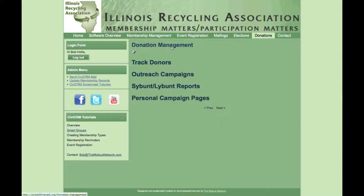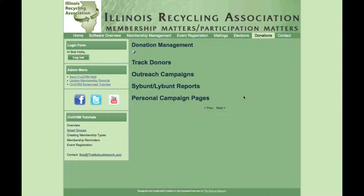CiviCRM can also be used for donations. You can track donors and manage outreach campaigns. It provides SYBUNT and LYBUNT reports if you're doing active campaigning — SYBUNT means people who gave some years but not this year, LYBUNT means last year but not this year. These are the people most likely to donate again. People can set up personal campaign pages with a widget to track their donations, and you can also set it up to provide premiums.